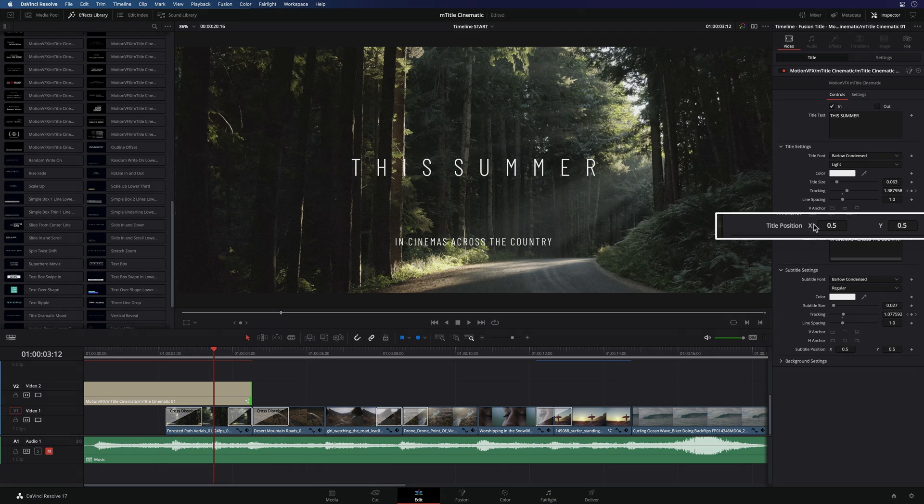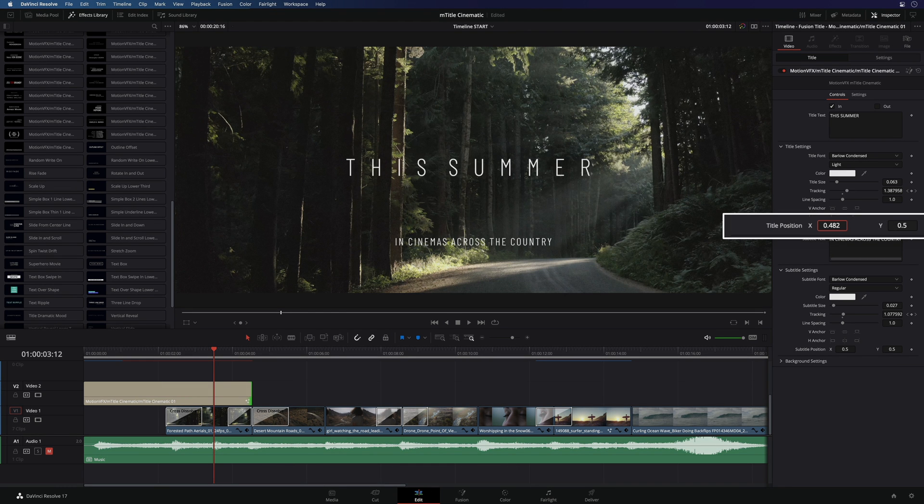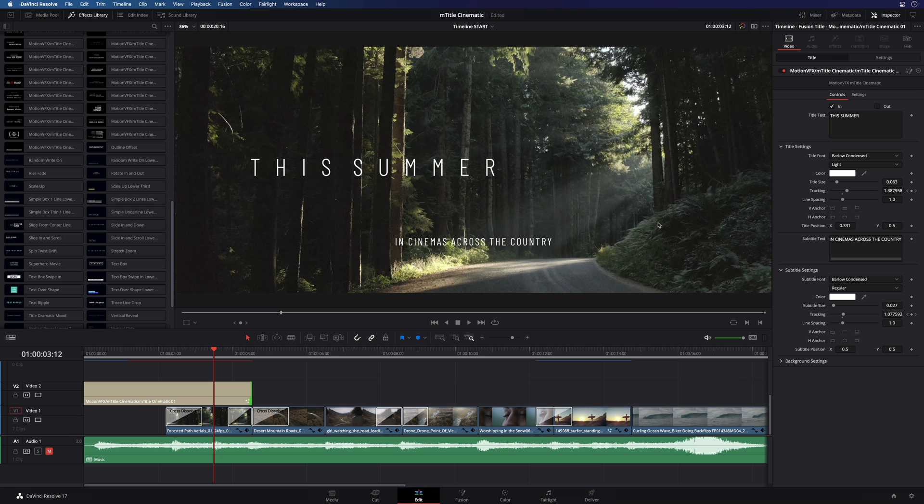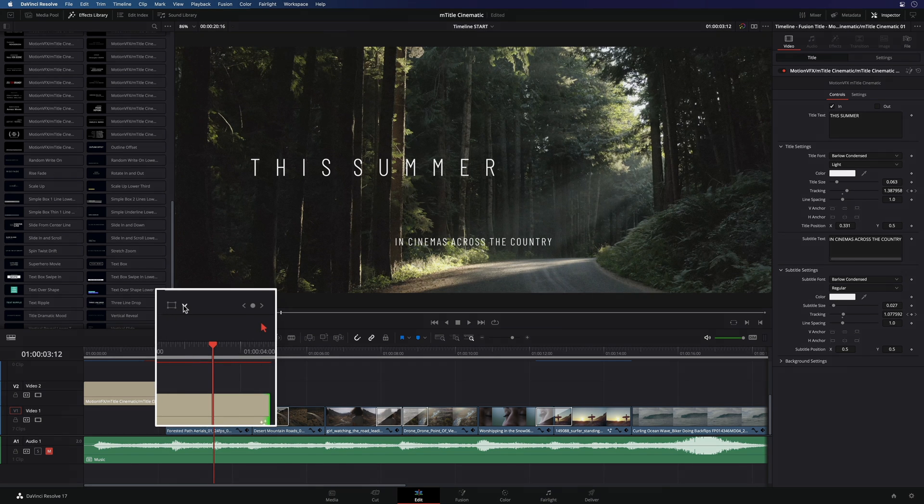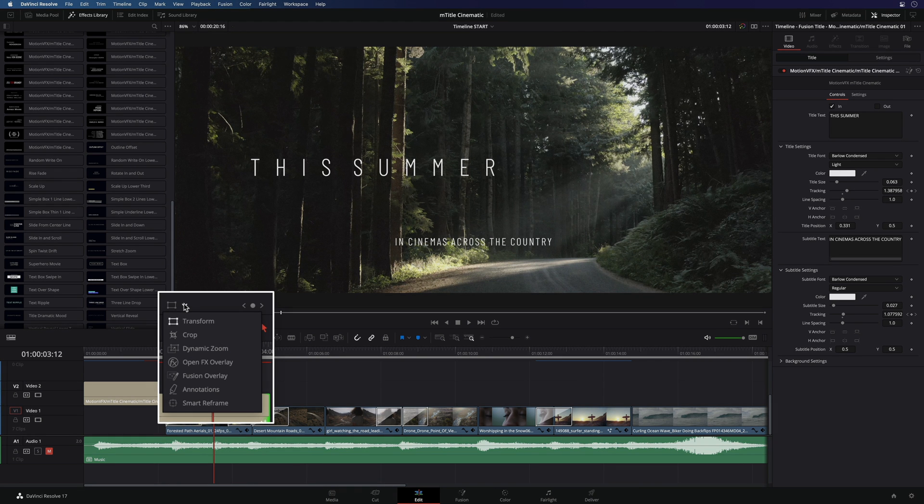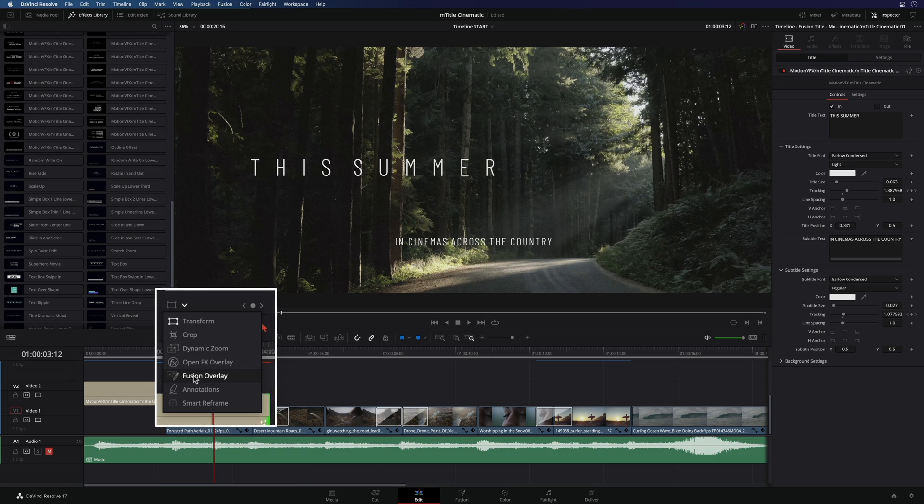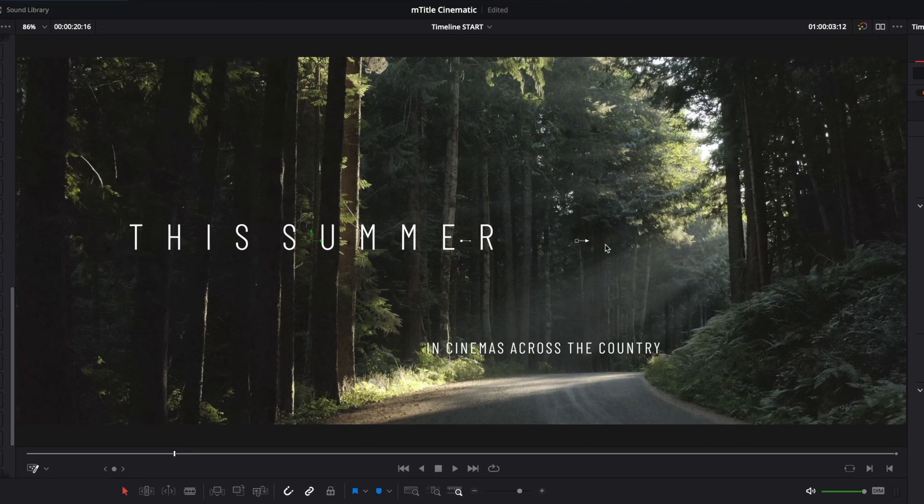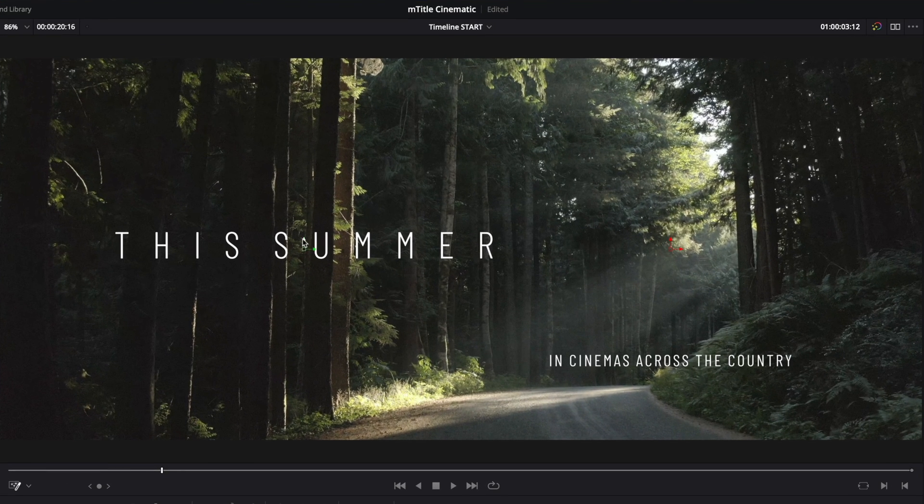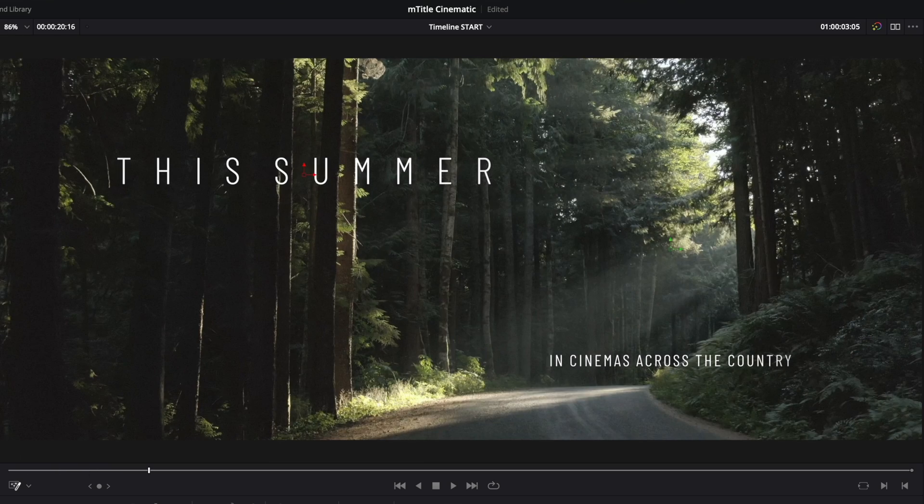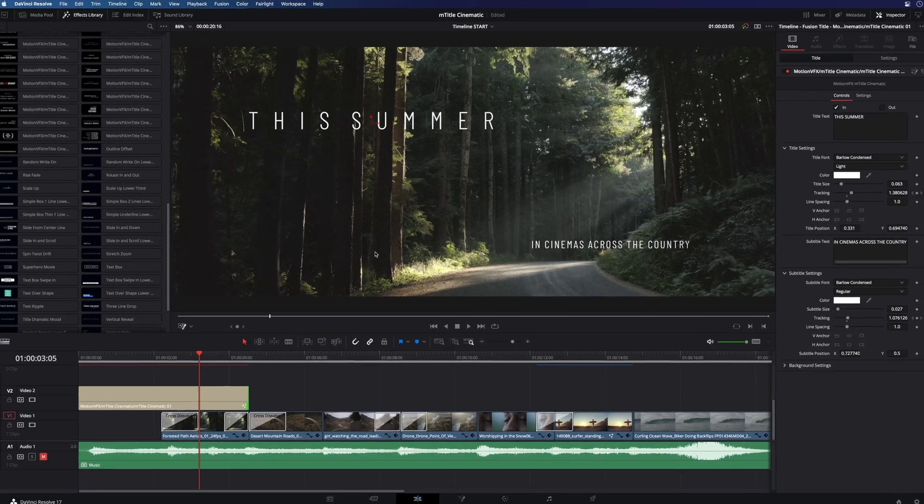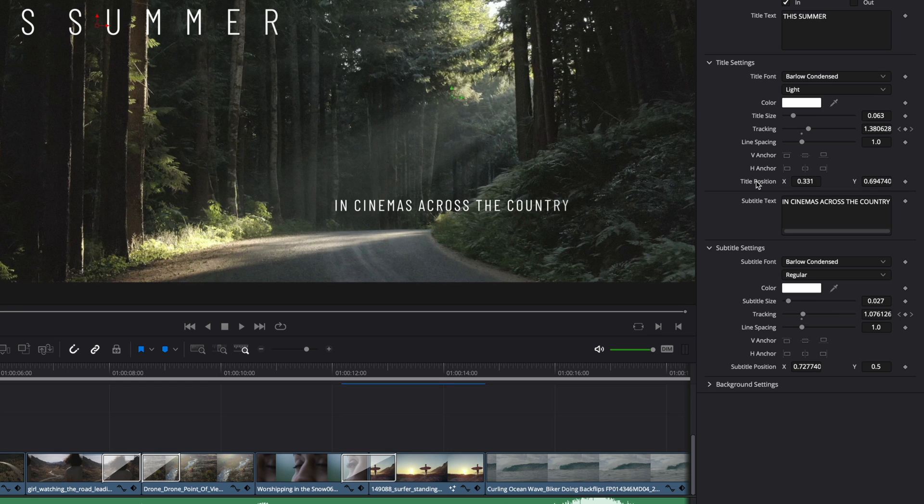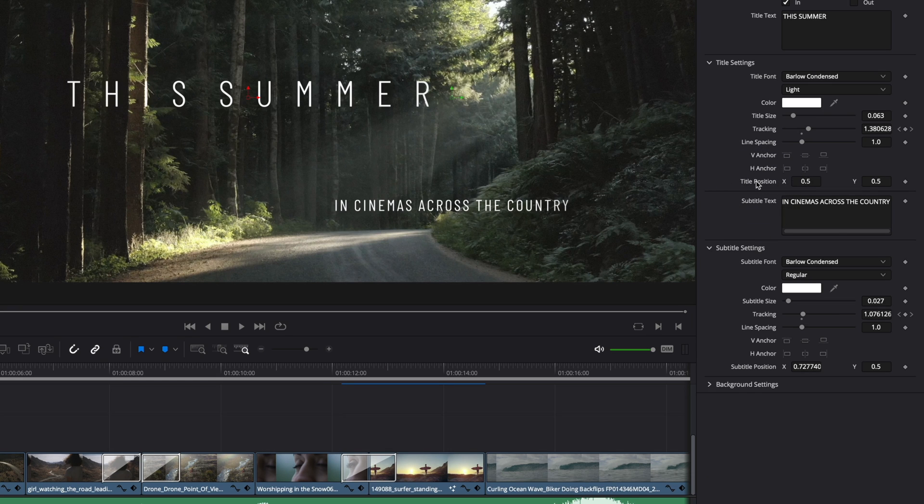You can adjust the position of each title independently inside the inspector, but you can also do it inside the viewer. You just have to display the Fusion Overlay inside the viewer. Then, you will see on screen controls that you can move to adjust the position of the two titles. To reset the position or any parameters, you have two options. You can double click on the name of the parameter or do a right click on the parameter and select set to default.